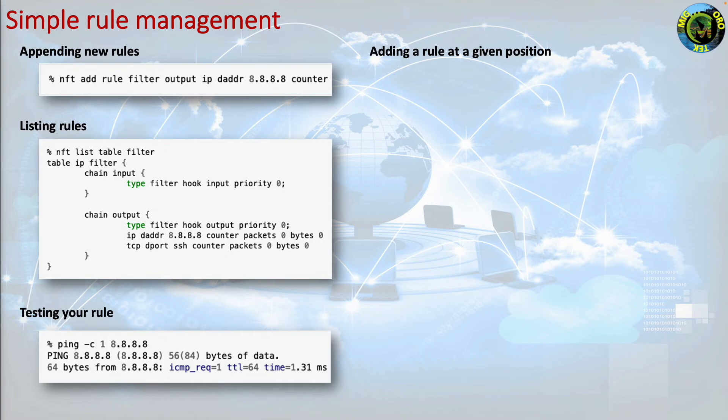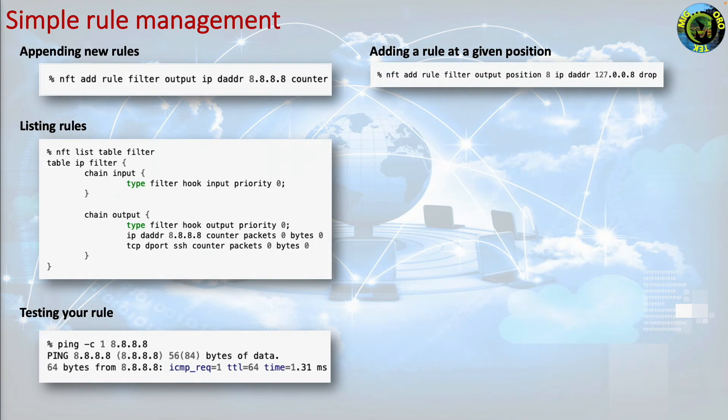If you want to add a rule after the rule with handle number 8, you have to type nft add rule filter output position 8 ip daddr 127.0.0.8 drop.